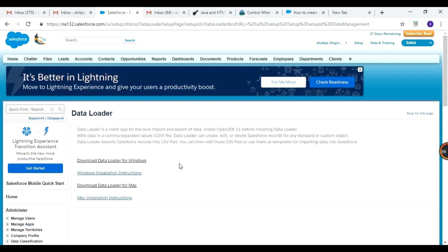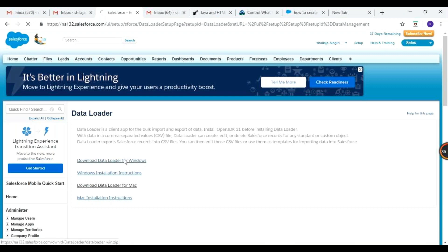Linux installable is not available for Data Loader, so we may have to find some other third-party utility for bulk operations from Linux. Let us download the Windows installable. It may be downloaded in ZIP form — and yes, this is what they changed: instead of an MSI file, it now comes as a ZIP.